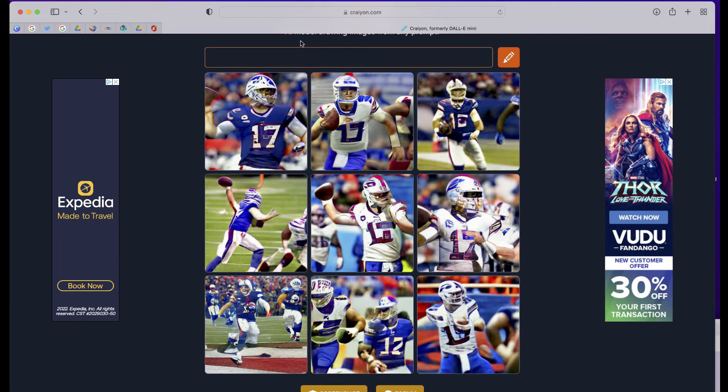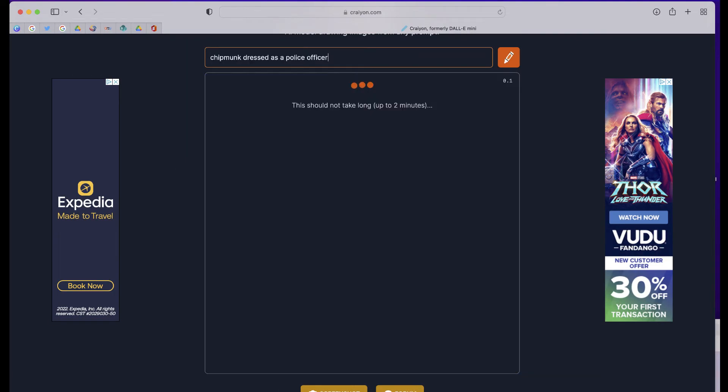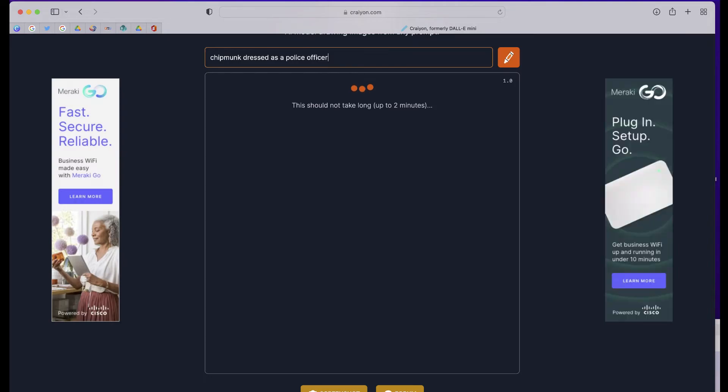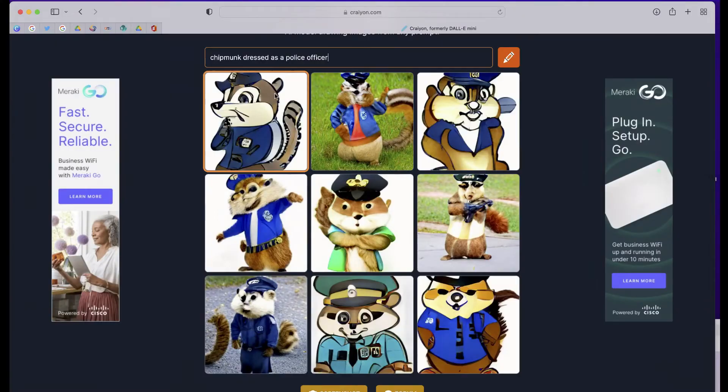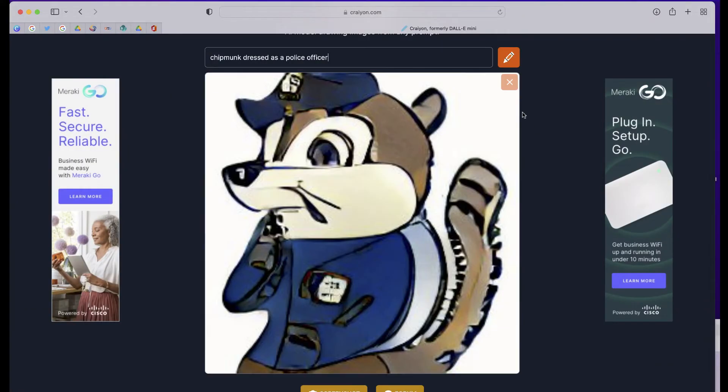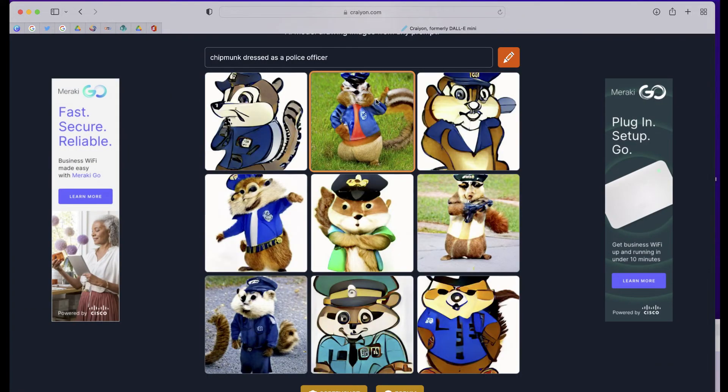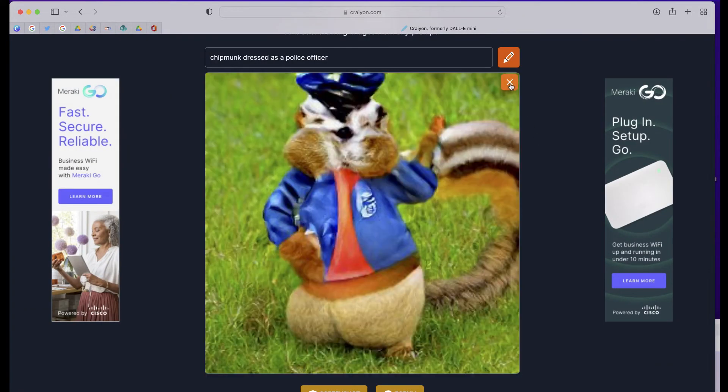Let's try one with animals. I'm going to try 'a chipmunk dressed as a police officer.' Some pretty cool drawings and images that almost look like photos.